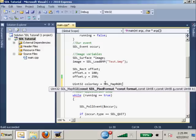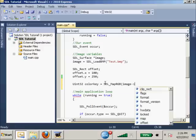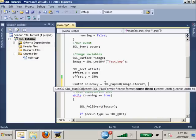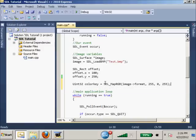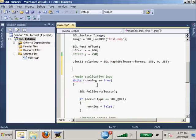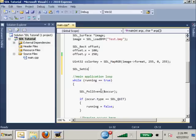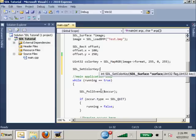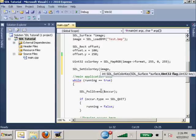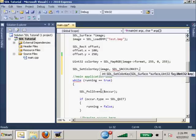We'll do image->format if I remember correctly, and 255, 0, 255. Then after that we'll do SDL_SetColorKey, if I remember correctly, to image, and then SDL_SRC, and then our color key.